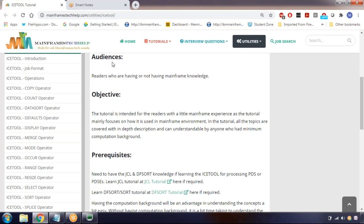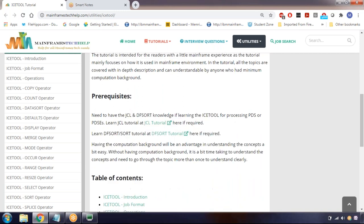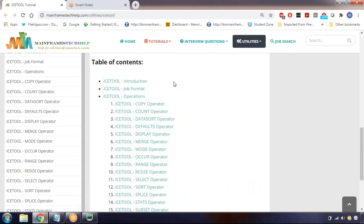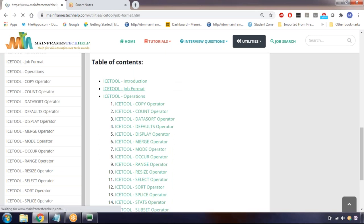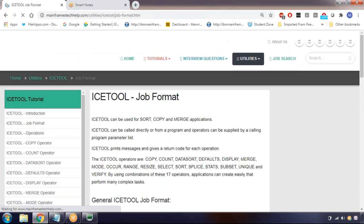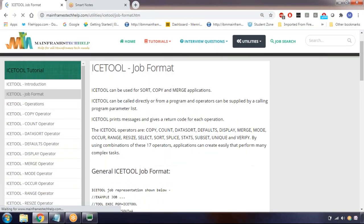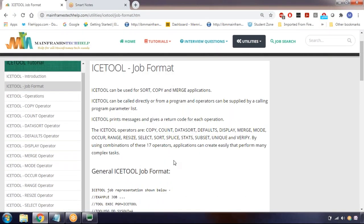In this video, we are going to discuss iStool and what are the operators in iStool. iStool is similar to the SORT utility - what we can do with the SORT utility, we can also do with iStool. Let's try to understand what the operators in iStool are.